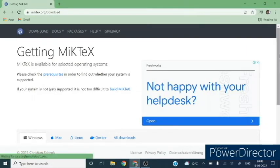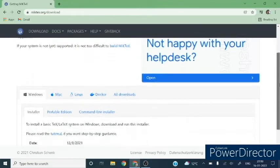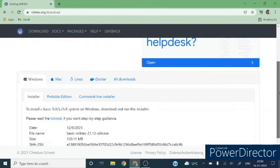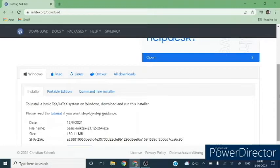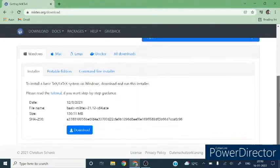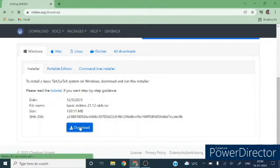So you can download this MiKTeX for any platform depending on your hardware. I am downloading this for the Windows 64-bit Windows 10 system. So click over this download link.